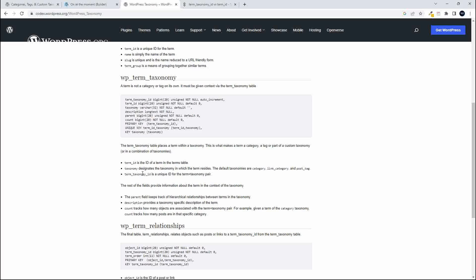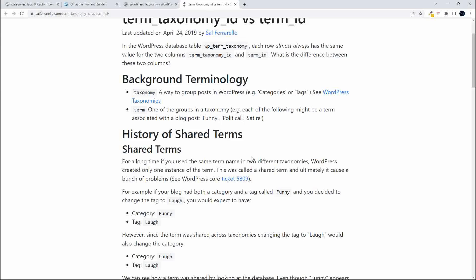And term taxonomy ID number 2 had the same term then listed as a tag. So if you wanted to get me all the posts where that term is used as a tag, then you'd want term taxonomy ID number 2. And if I wanted to access all the posts that used that same term as a category, I would need to use the term taxonomy ID of number 1.